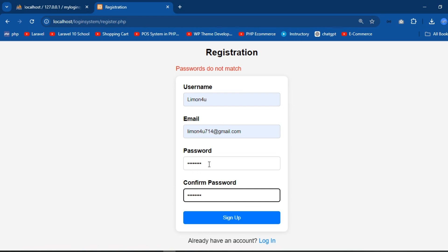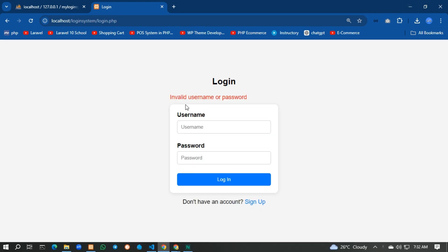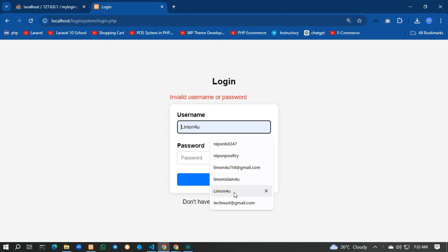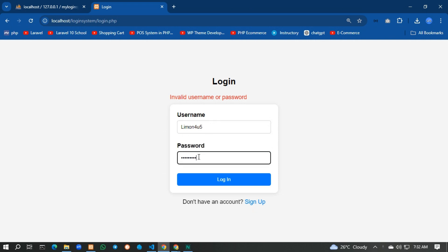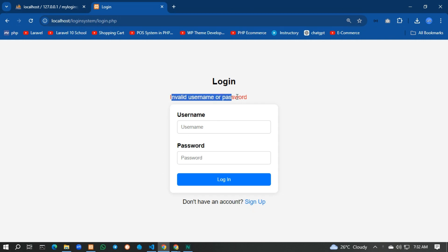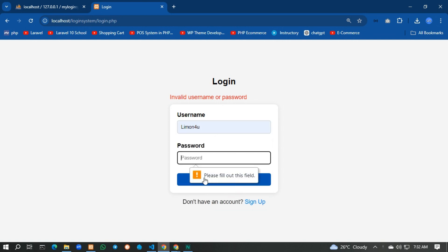After registering, the user is redirected to the login page. If I enter the wrong username and password, you can see 'Invalid username or password.' If I only enter the username and leave the password empty, it says 'Please fill out this field.'